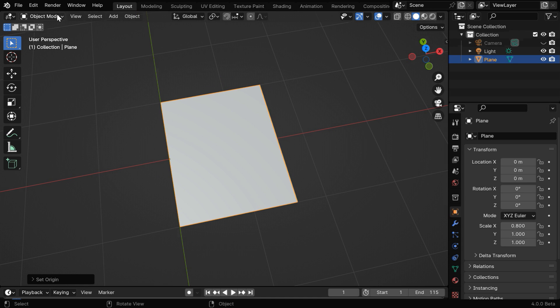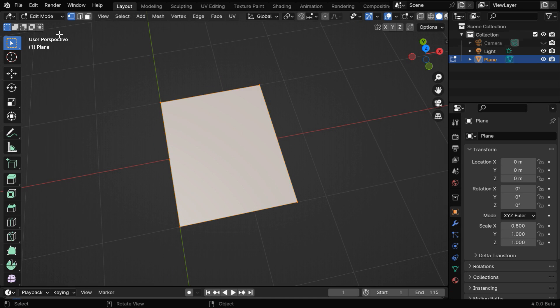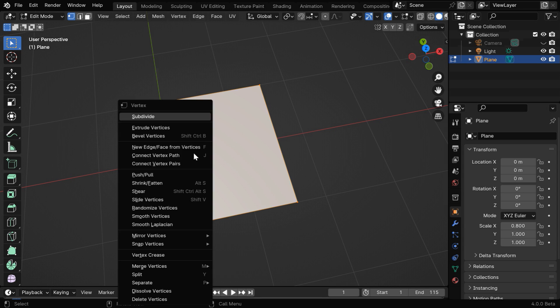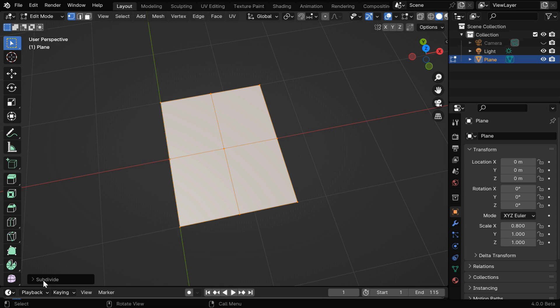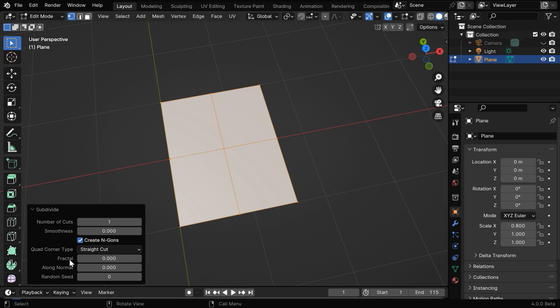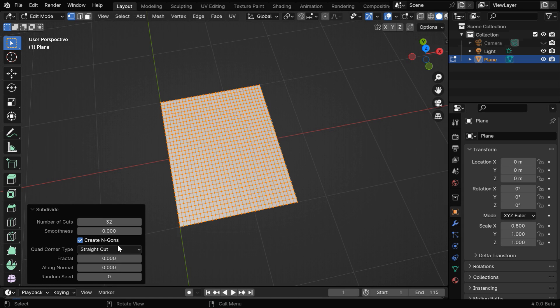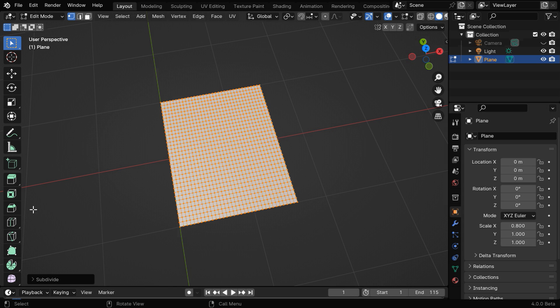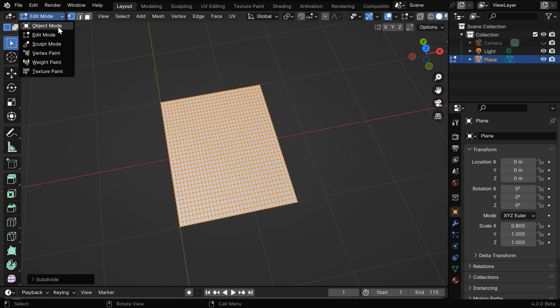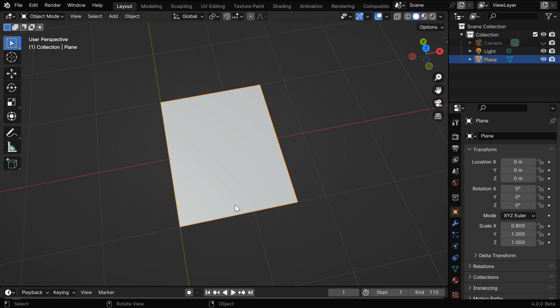Then we have to go to the edit mode. While everything is selected, right-click here and select the subdivide option. We can change the number of subdivision levels from here. Let us go with 32, which should be good enough for our purpose, and then go back to the object mode.